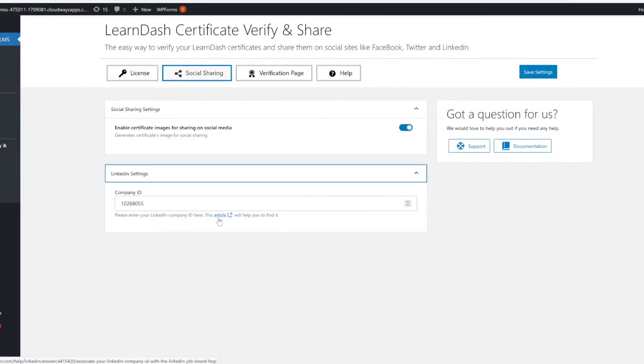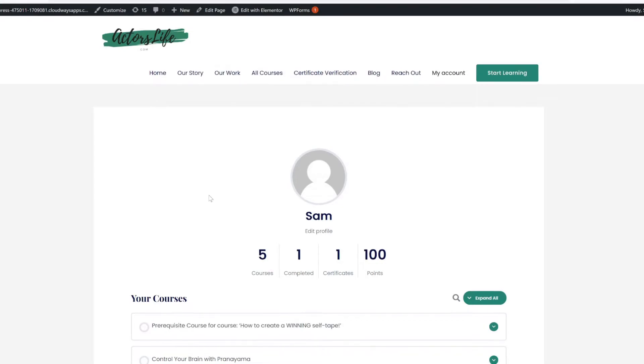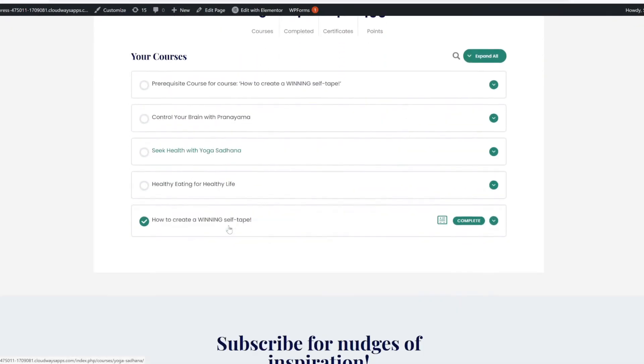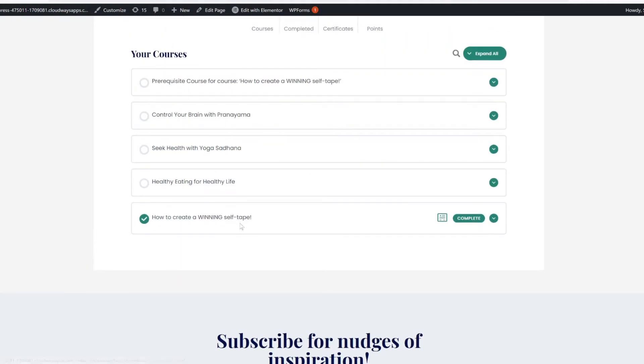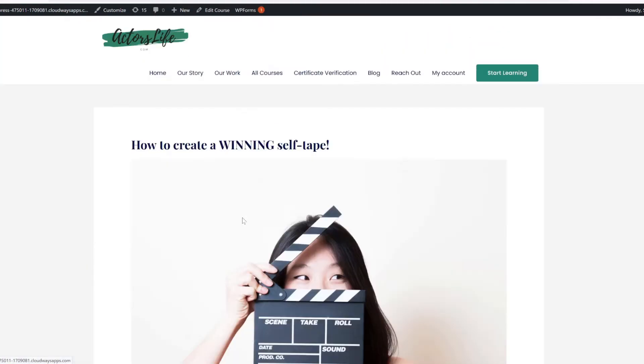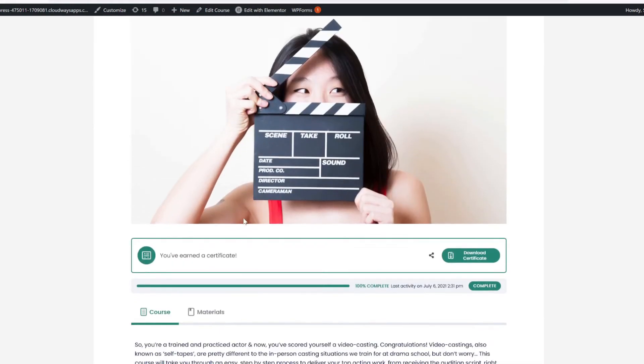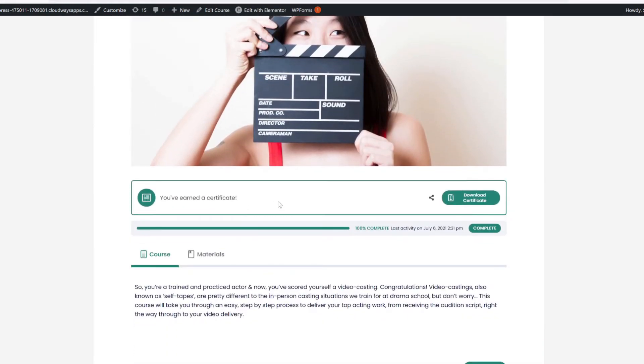Let's see what all this looks like from your student's point of view. On your student's account page, they can see an overview of the courses that they have either enrolled in or completed. As you can see here, I have completed a course and been issued a certificate. Our Verify and Share add-on adds this unobtrusive but highly useful little box down here, so let's walk through what each button does.